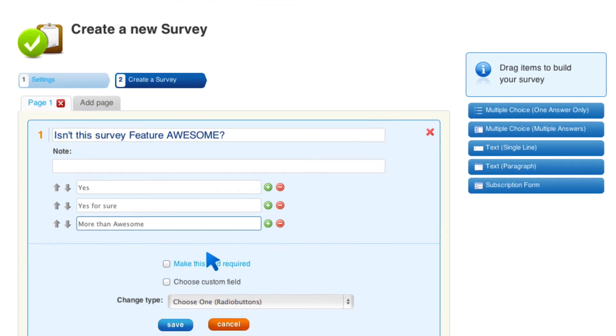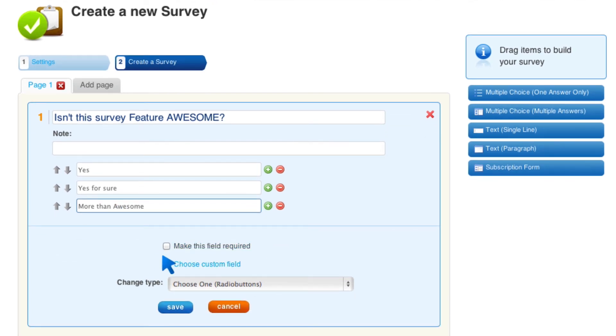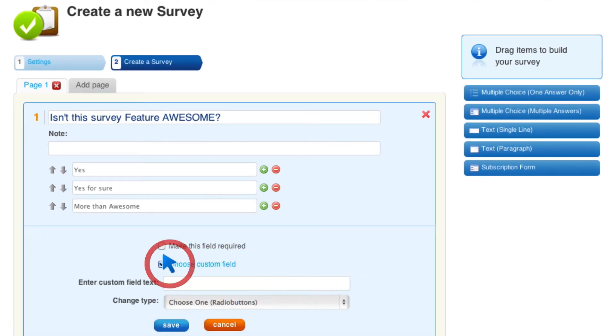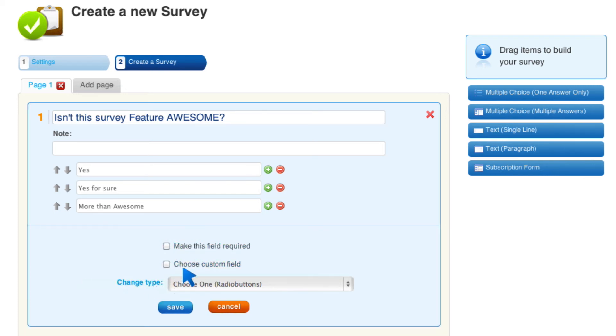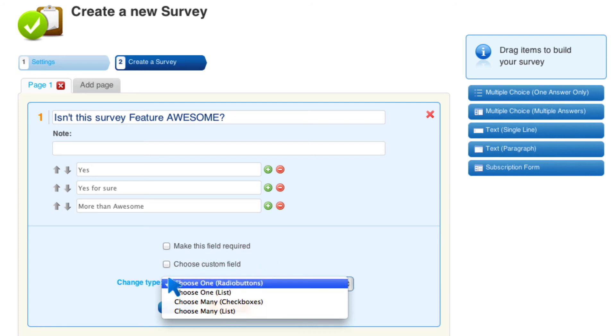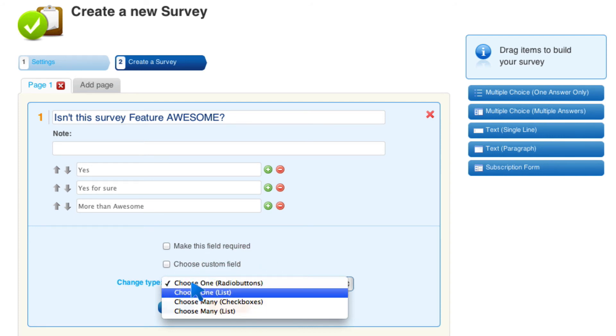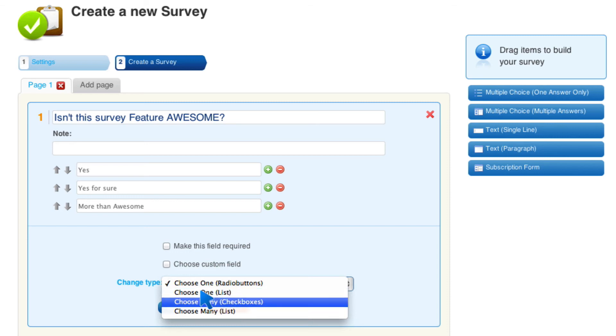You can choose to make it required. You can choose to add a custom field. I'm not actually sure what that's about. And it doesn't matter to me. So I can make it so that they can choose one as a radio button that you click on or choose one from a list, a checkbox.